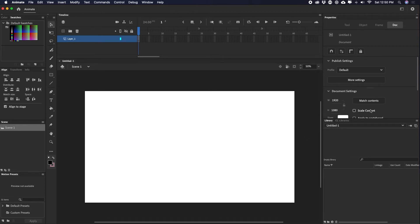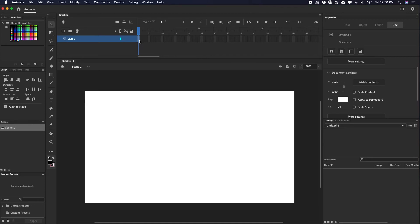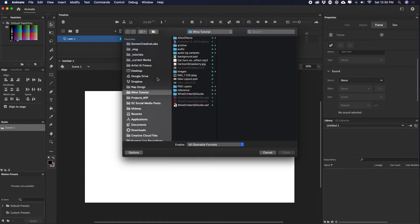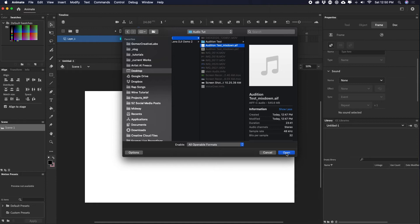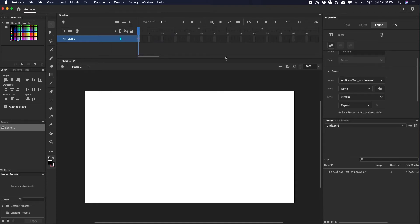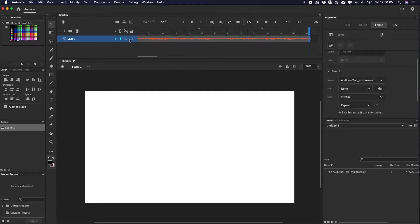Now let's flip over to Adobe Animate. I created a new document at 1080p resolution — 1920 wide by 1080 tall. I'll do Command+R to import, find my folder, and select the 'audition test mixdown.aif' file. Once it's loaded, I hit F5 and we can see the waveform in the timeline. I'll click the very first frame, go to the Properties panel, and make sure the sync is set to Stream. And that's a brief tutorial on how to create audio for lip syncing in Animate.